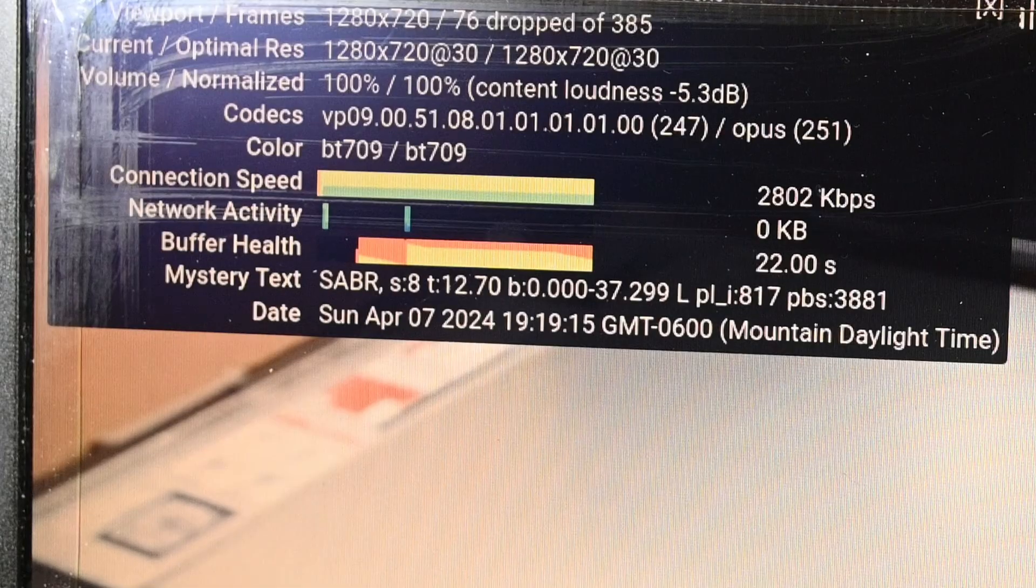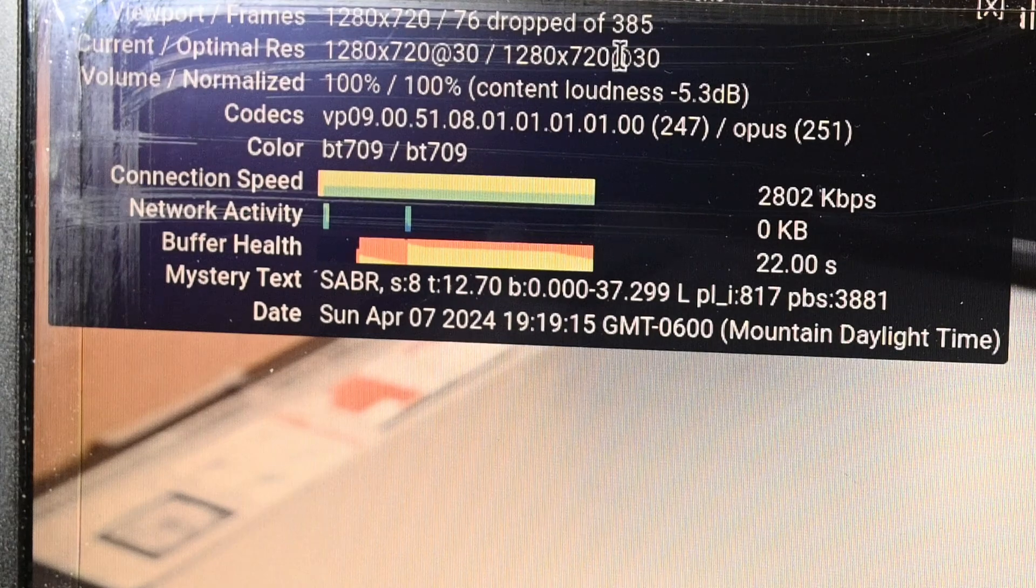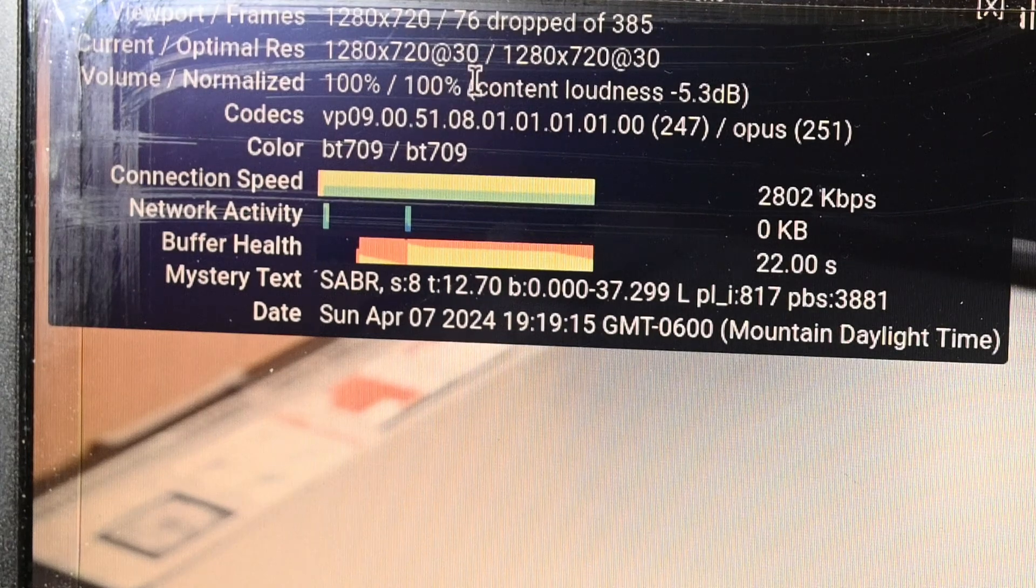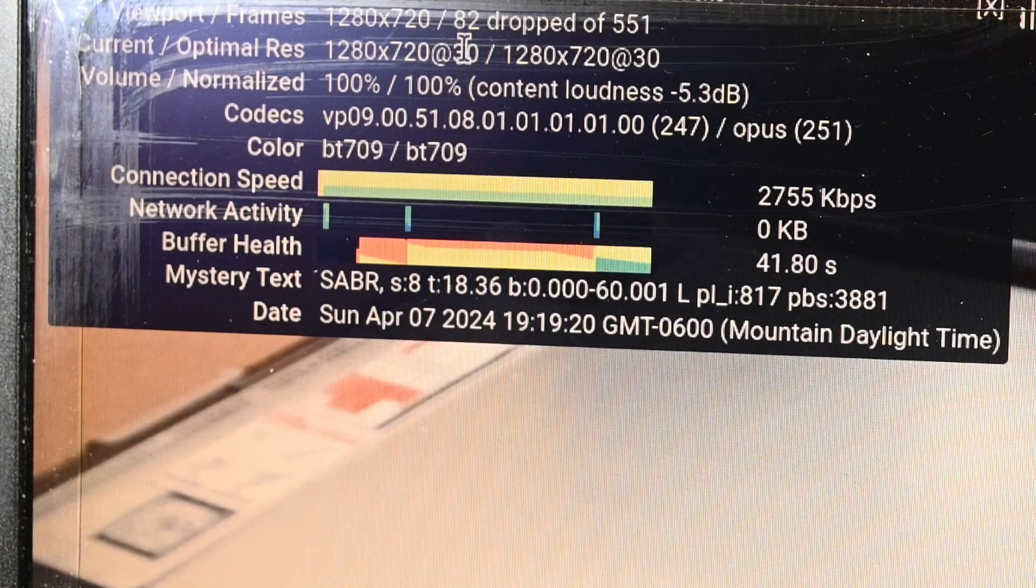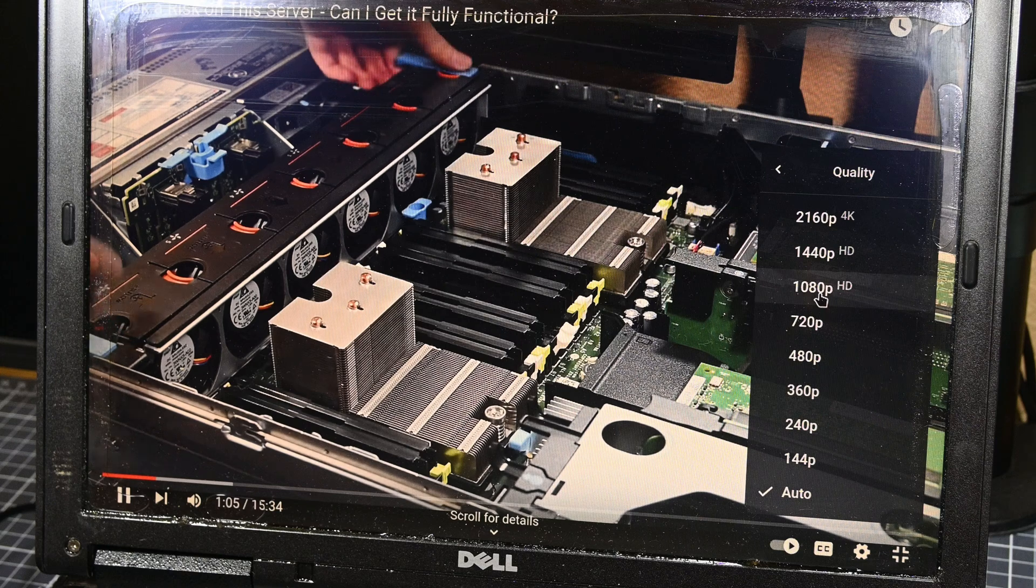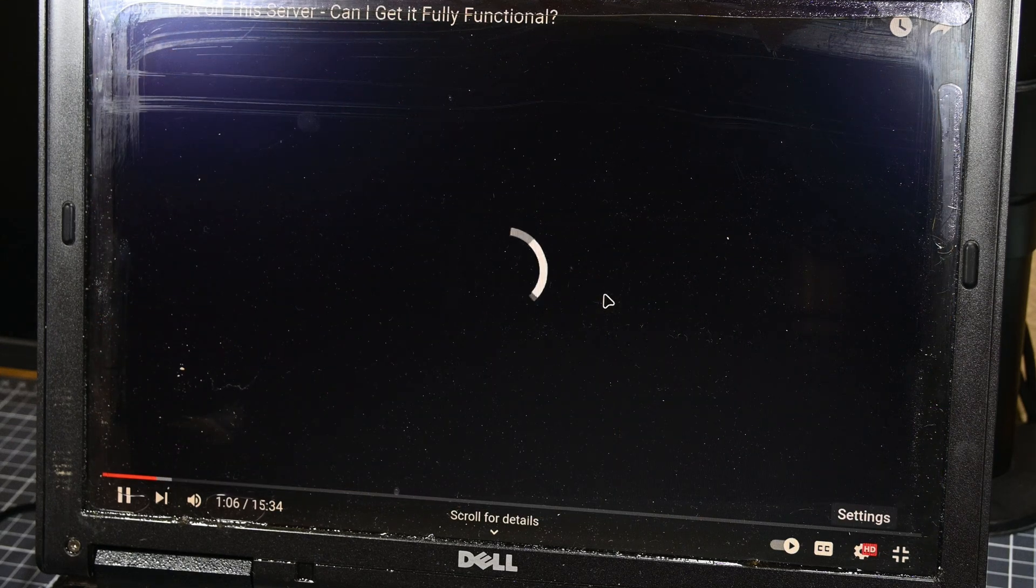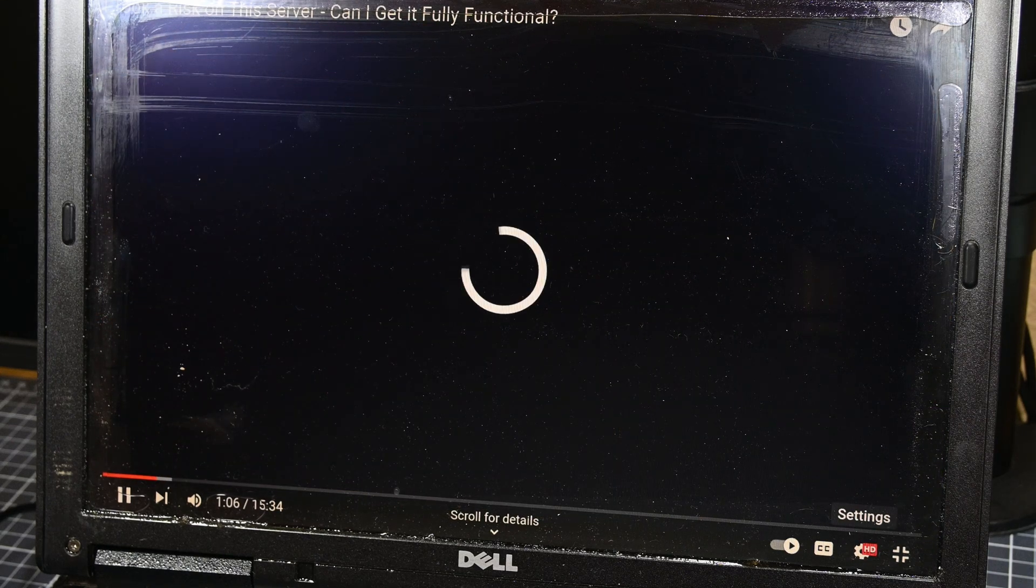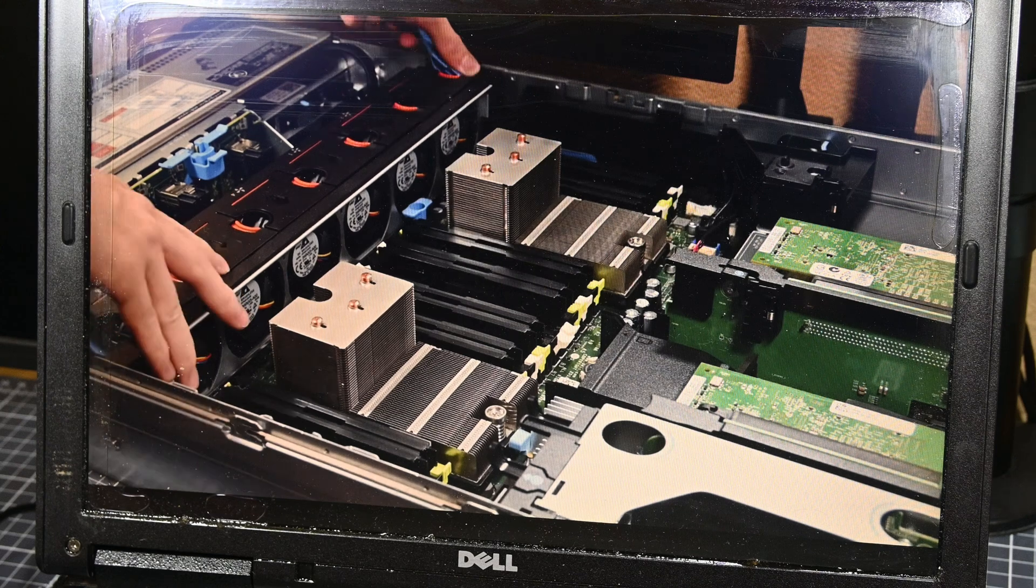We were still dropping a reasonable number of frames, but this is performing better than the system did at 480p in Windows 10, so Linux has already won in this department. I decided to give 1080p a shot, just for the fun of it, but can say that this system is not capable of doing 1080p YouTube, at least without any help.